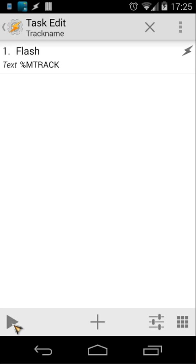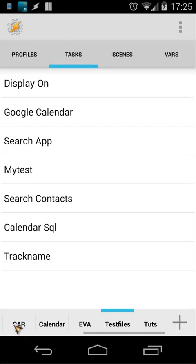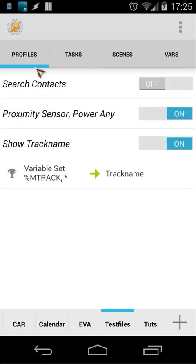So how can I solve this? You have to work with profiles. So let's get back to the profiles. And I have here in the profile that I have, a profile called show track name, and I have also a variable set mtrack.